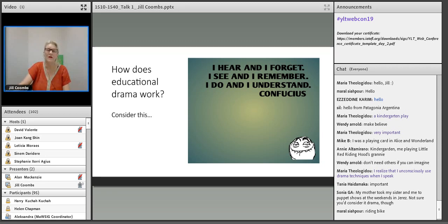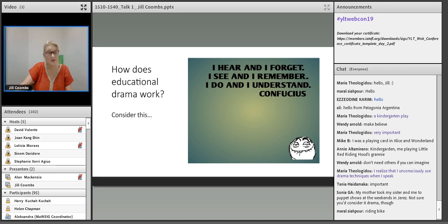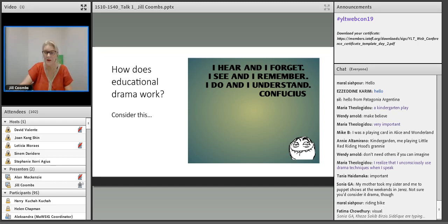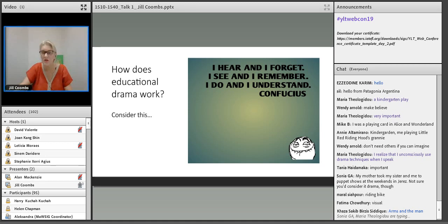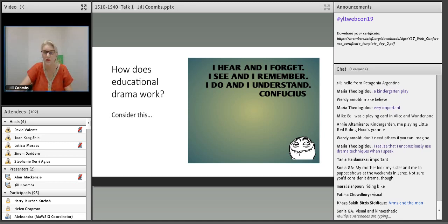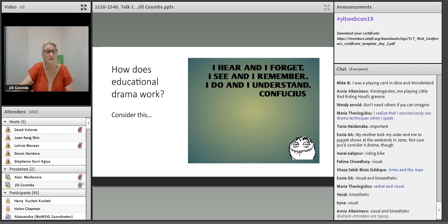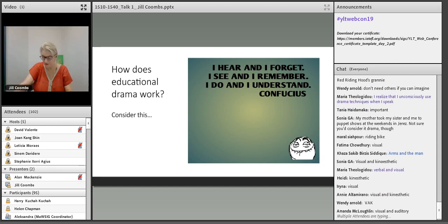How does educational drama work? Consider this Confucius saying: I hear and I forget. I see and I remember. I do and I understand. Is this true of you? What kind of primary learner are you — visual, auditory, or kinesthetic? Let's do a quick survey. Please type your responses in the comment box. Visual, verbal and visual — yes, of course. Most of us are receptive in more than one way.